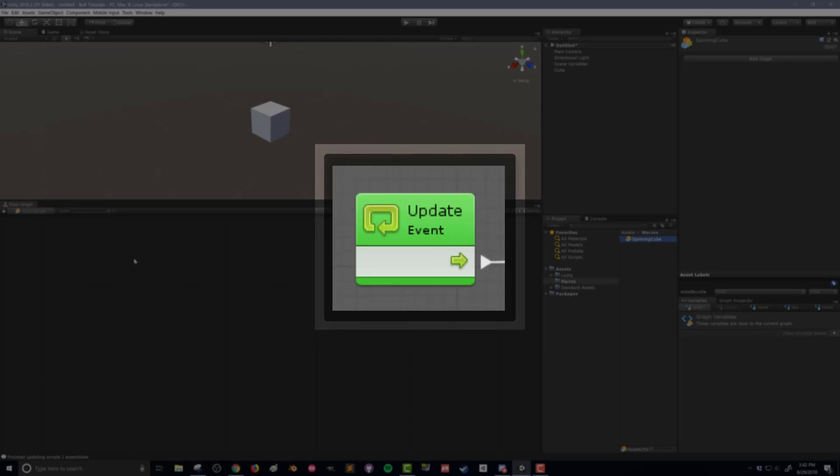The update event is going to run every frame and that's how Unity and most games are working. They're working on a frame per frame type basis meaning it's going to run all the code once when it gets done.